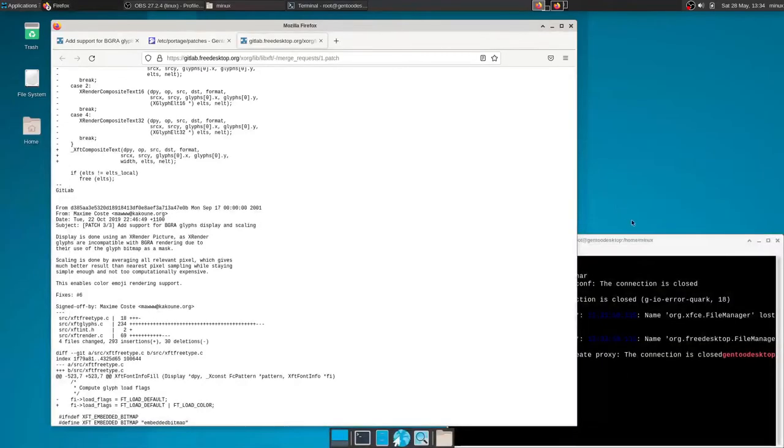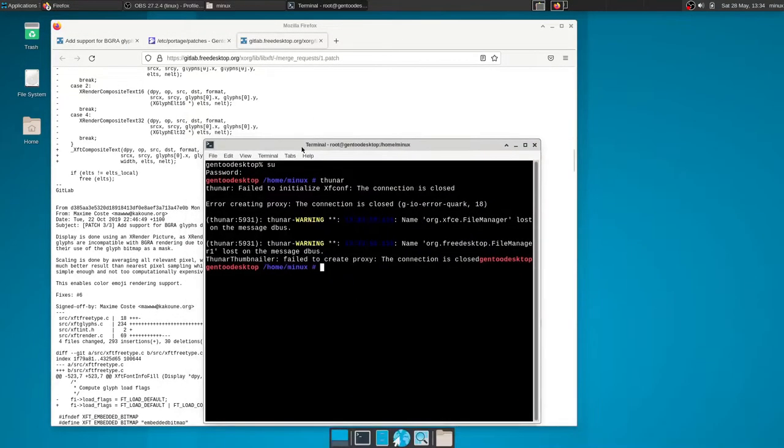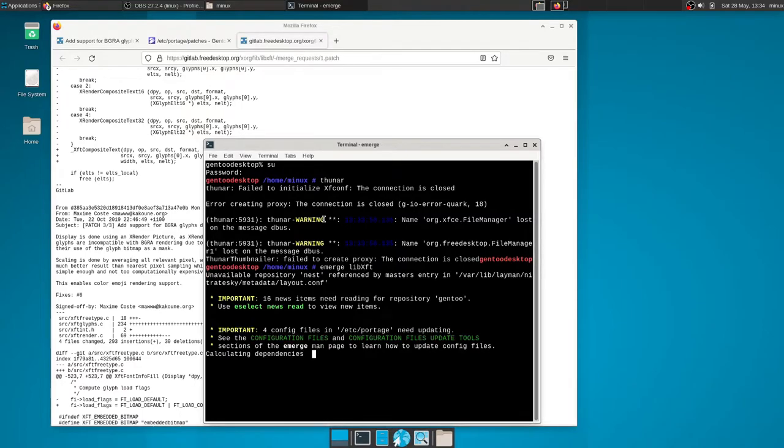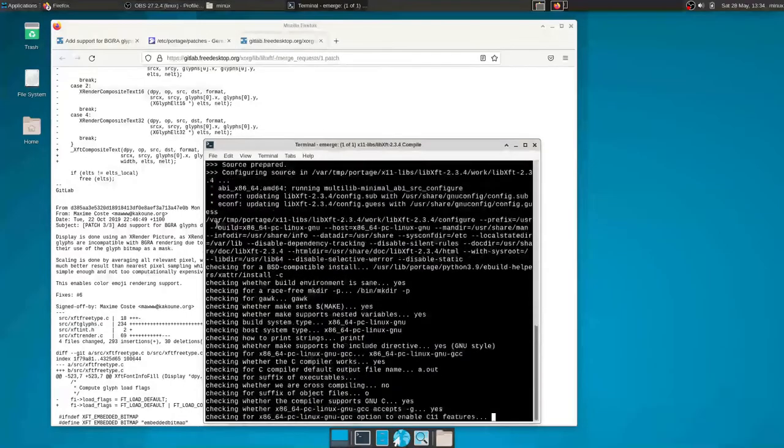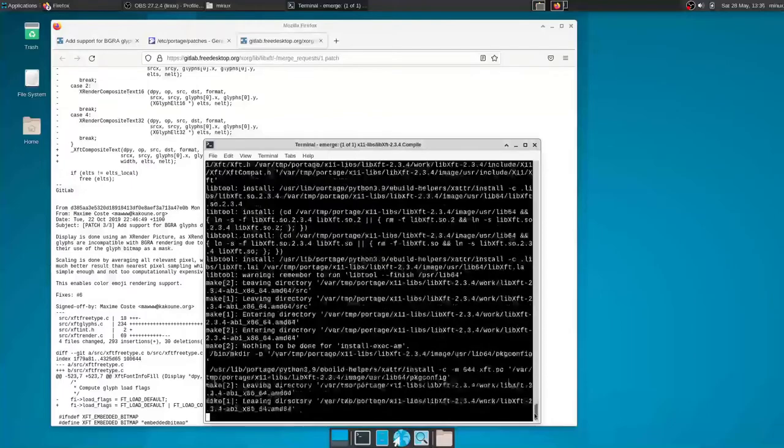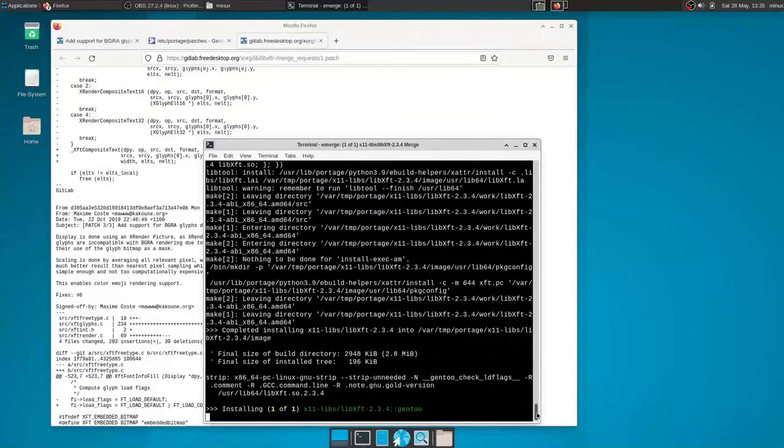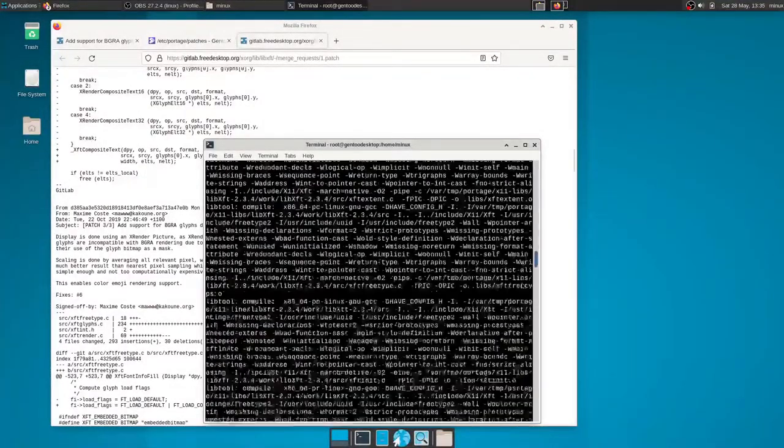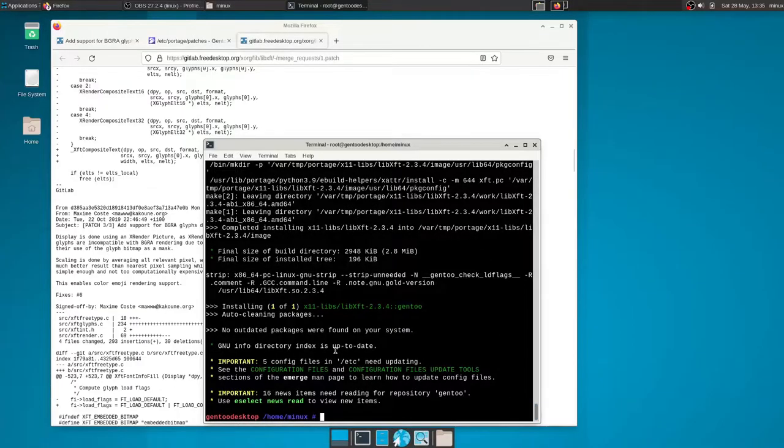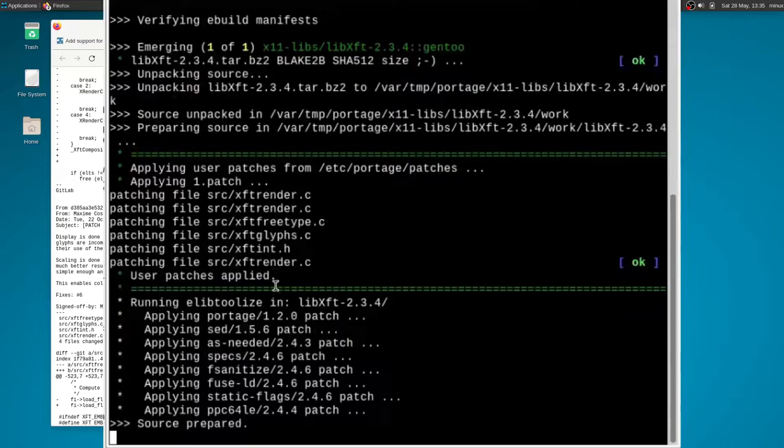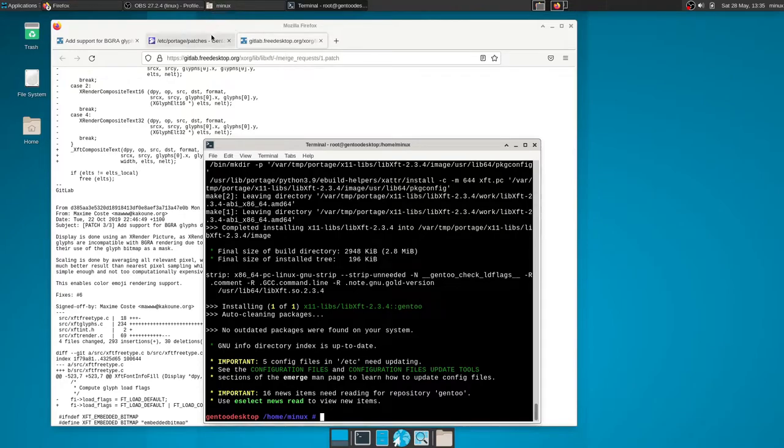And so when we do a quick merge libxft, it should go and merge. And if you saw briefly there, it looks like the scrollback. But if you saw briefly, I might take a screenshot from the video. You saw it did patch it. And so we now have access to view emojis and demonstrate that.